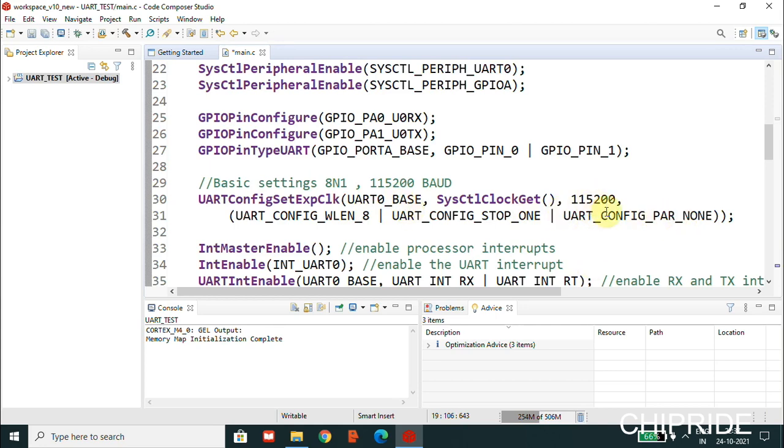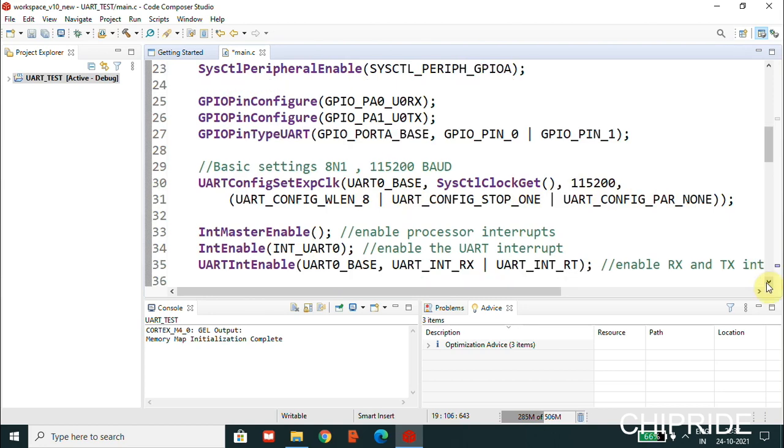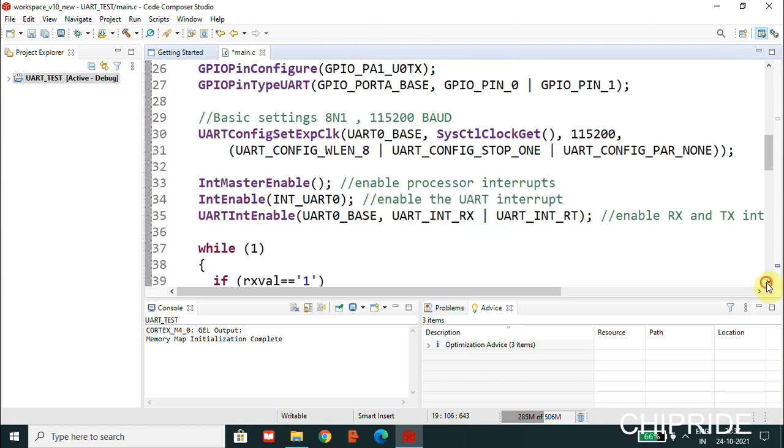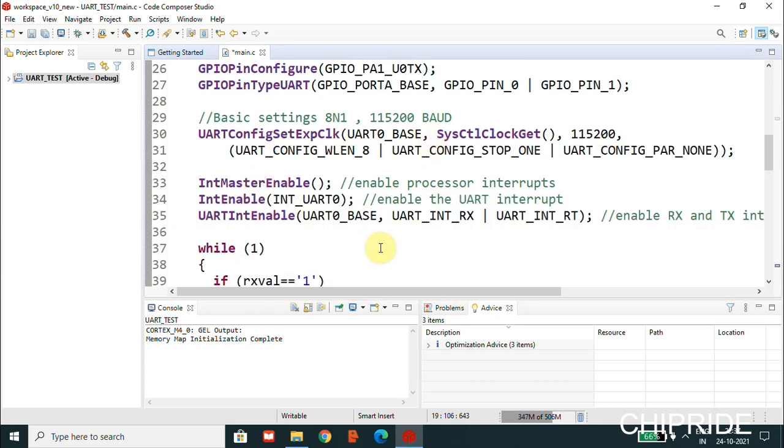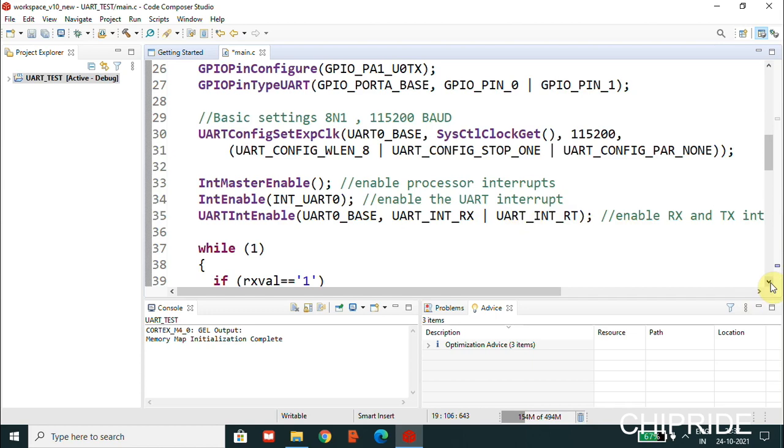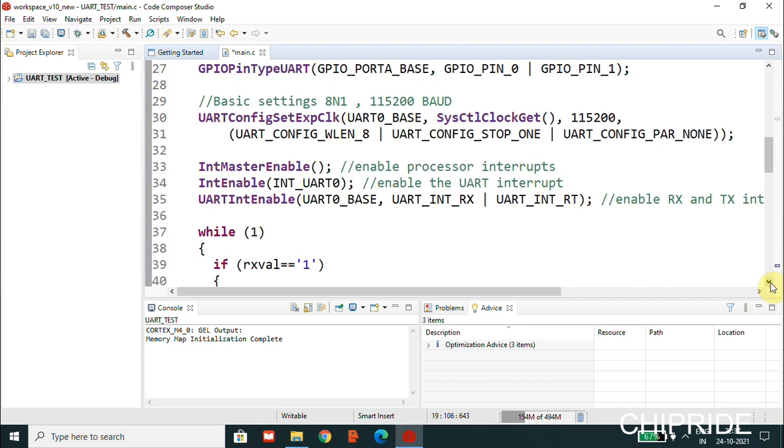Next is we have the interrupt enabling. The master interrupt enable, and specifically we are enabling the UART interrupt, and then the UART specific pins also like RX and TX pins.